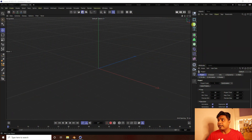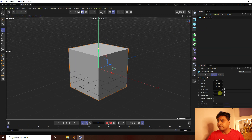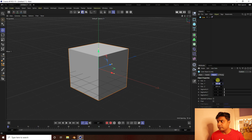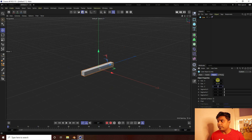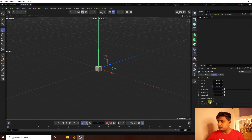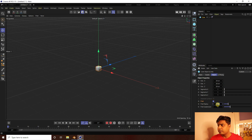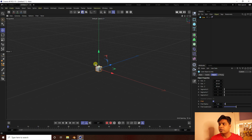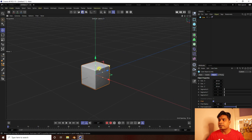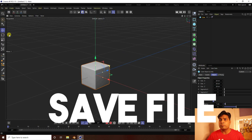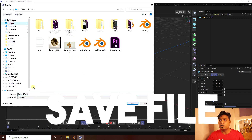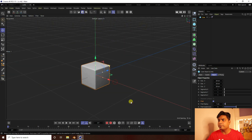First, I'm going to take a cube and change the cube size to 20 by 20 cm. I enable Fillet for smoothness, set the Fillet Radius to 1 cm, and Subdivision to 5. Save your project — that's the most important part — and give it a file name.